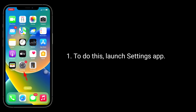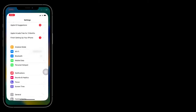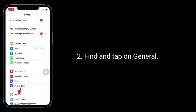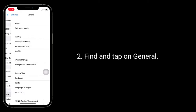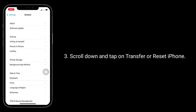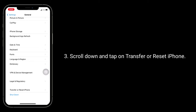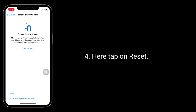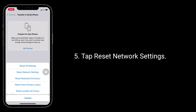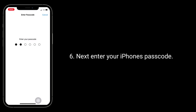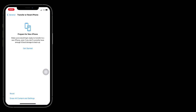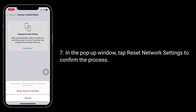To do this, launch the Settings app. Find and tap on General. Scroll down and tap on Transfer or Reset iPhone. Here, tap on Reset, then tap Reset network settings. Next, enter your iPhone's passcode. In the pop-up window, tap Reset network settings to confirm the process.